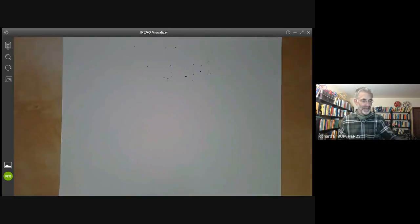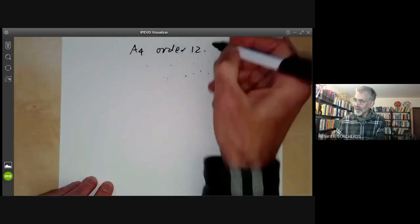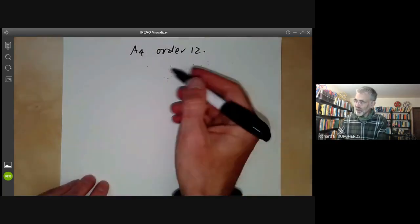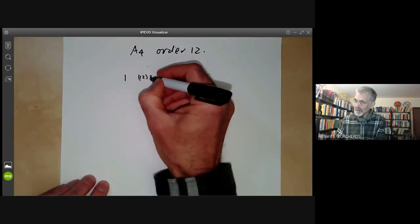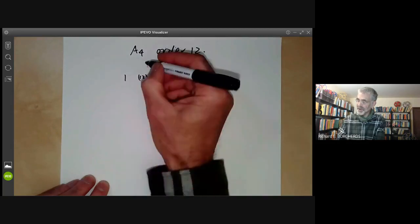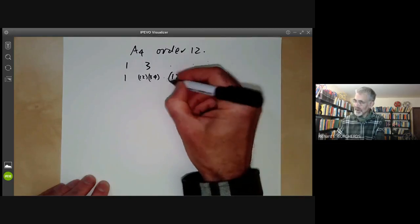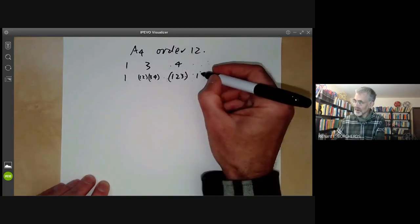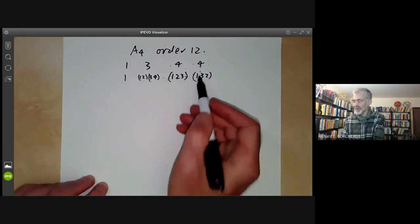The next example we will do is the alternating group A4 of order 12, which is just the symmetries of a tetrahedron. Again, we start by writing down its conjugacy classes — it's got four. There's the identity element, then a conjugacy class consisting of a product of two transpositions with three elements. Next, there's the 3-cycle (1 2 3), and you might think there are eight of these, but actually only four are in one conjugacy class. And there's another cycle (1 3 2) which is not conjugate to it — these are conjugate in S4, but not in A4.